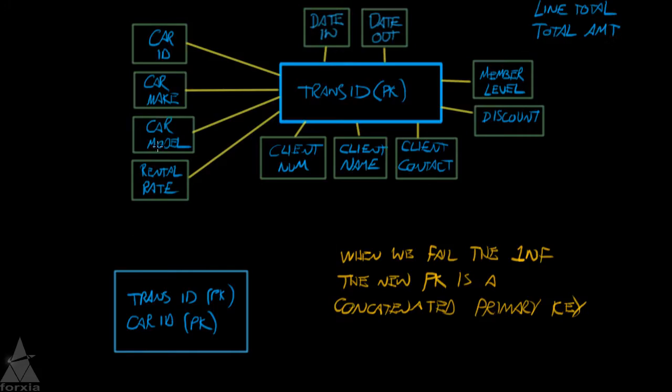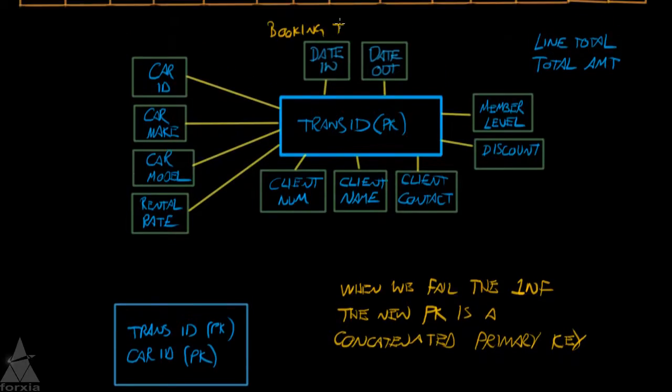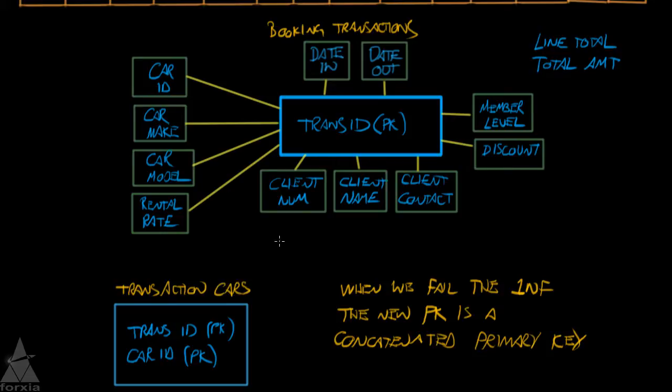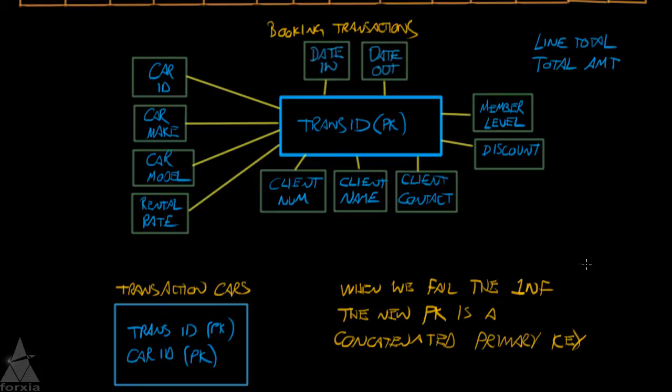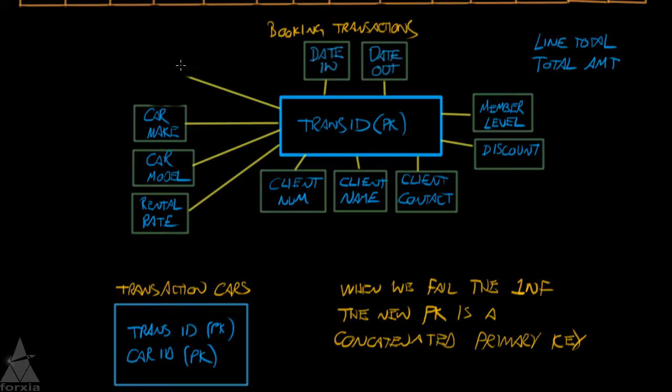For entity names, this one was our booking transactions. Now this one, since it has a transaction ID and a car ID, we can call it transaction cars. Now since I've moved car ID, you see the car ID is in the new table, along with the transaction ID. So let's remove car ID. I'll take that out.